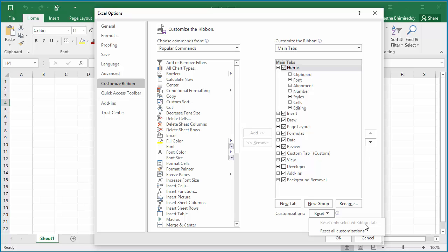You can see Reset only the selected Ribbon tab is not highlighted because the selected Ribbon tab has no customizations.